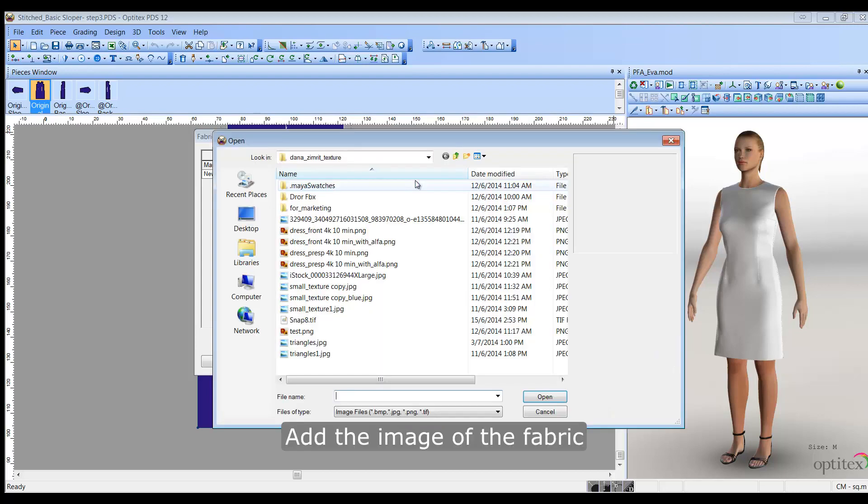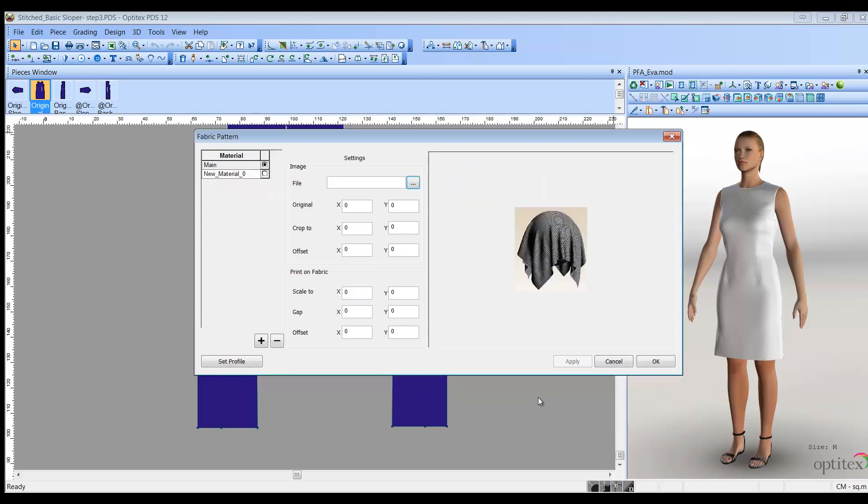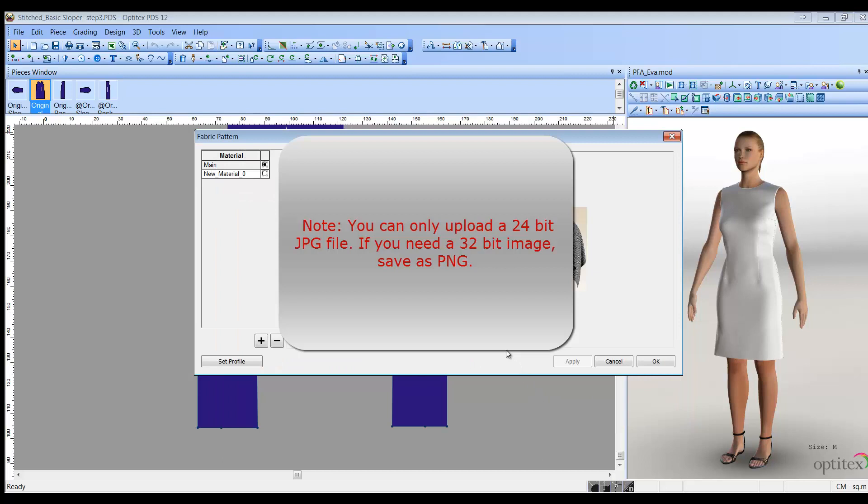In the settings area, go to image, file, and browse to the image of your fabric pattern. Note, you can only upload 24-bit JPG files. If you require a 32-bit image, save as a PNG file instead.